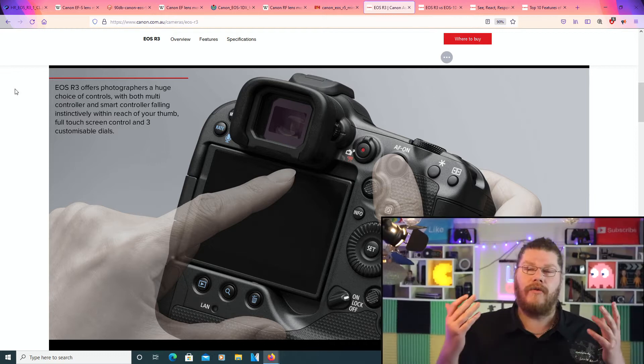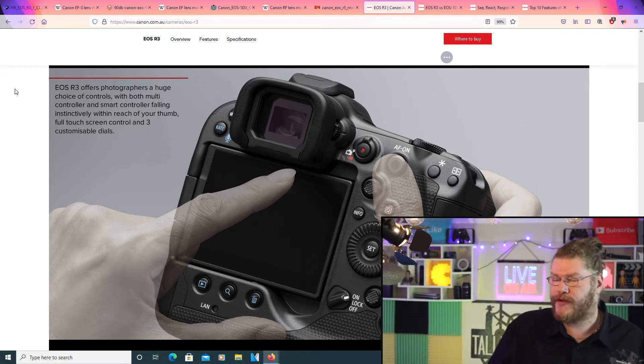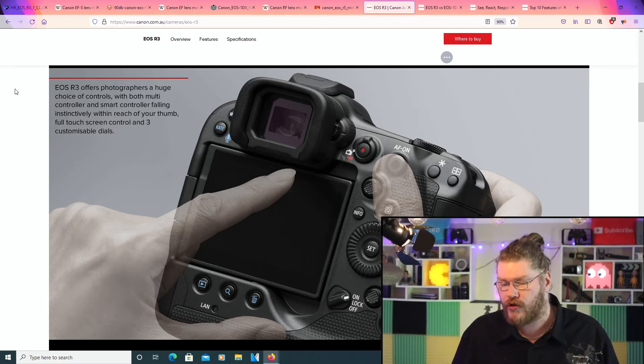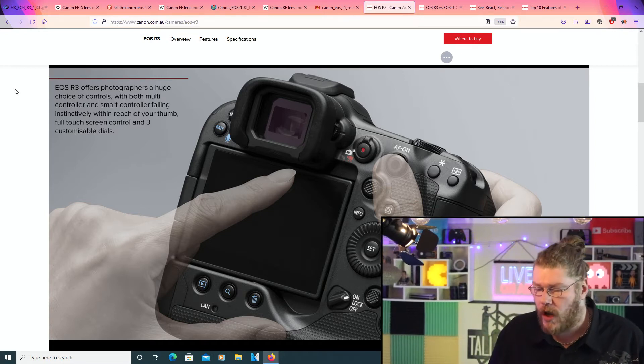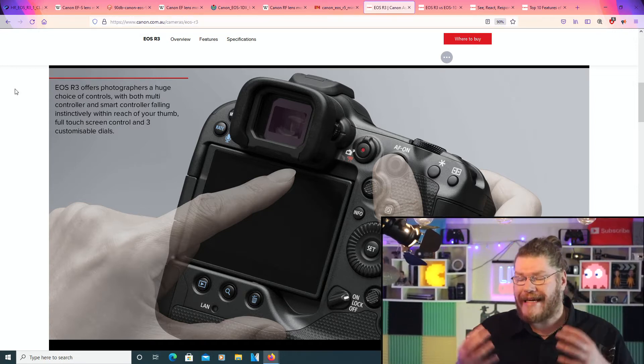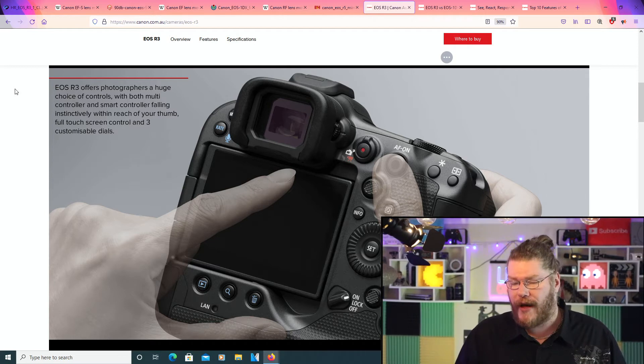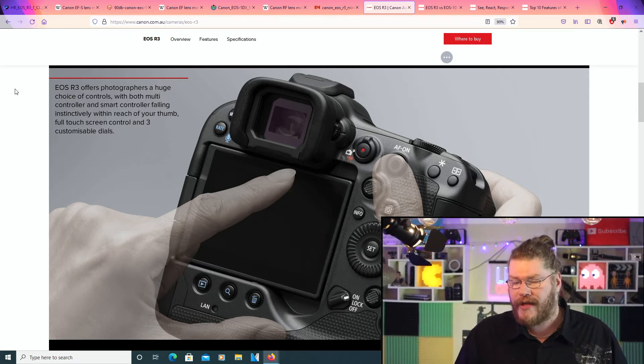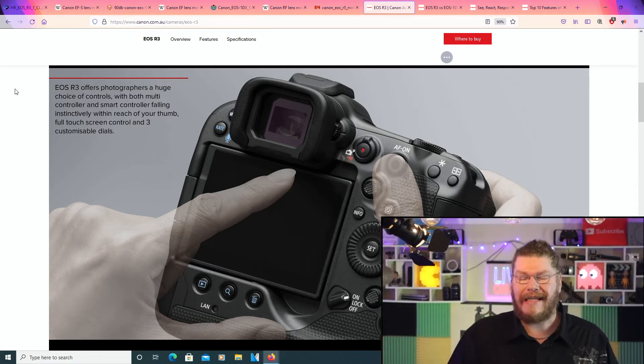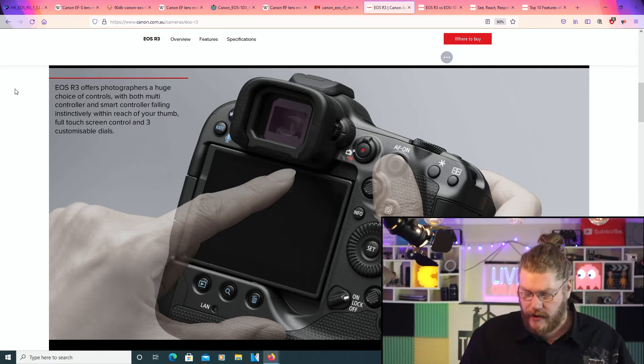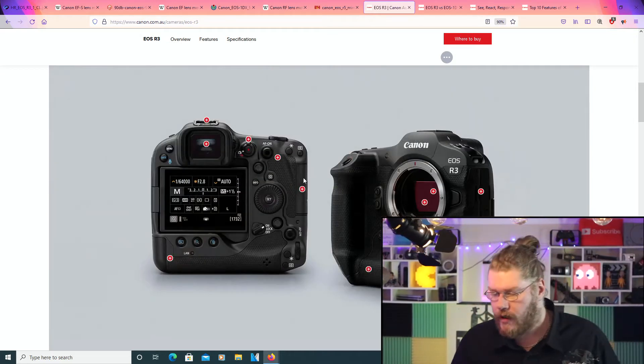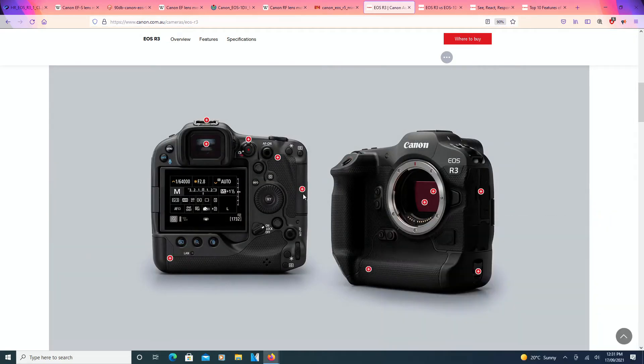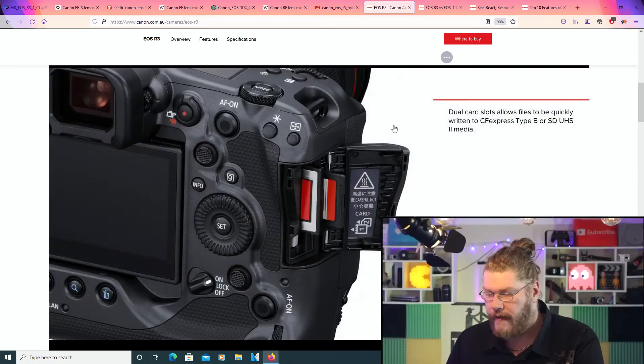So the EOS R3 offers photographers a huge choice of controls with both multi-controller and smart controller falling instinctively within range of your thumb, full touchscreen control, and three customizable dials. Next one. Maybe we'll go down here to this one right here.